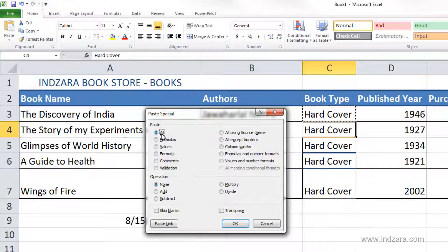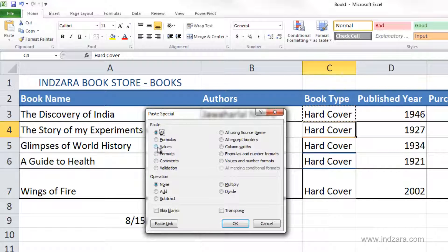By default, everything will be pasted — formulas, formats, values — everything in the cell. That's why the hardcover value with the blue thick top border was copied and pasted into the other cells. You can also choose to paste only the formats, or only the values. If you want only the values pasted, use Paste Special and then choose Values.